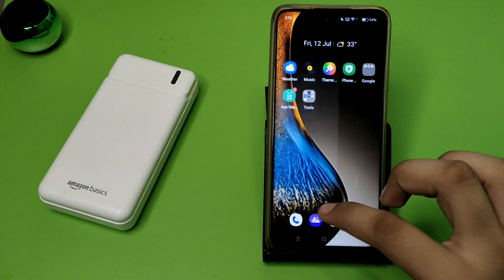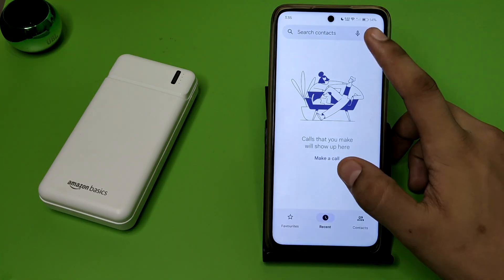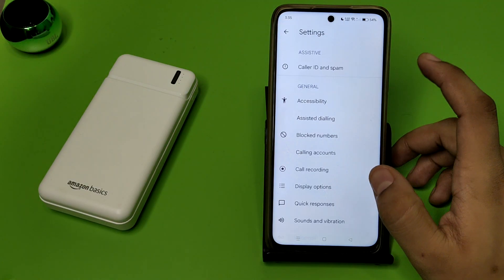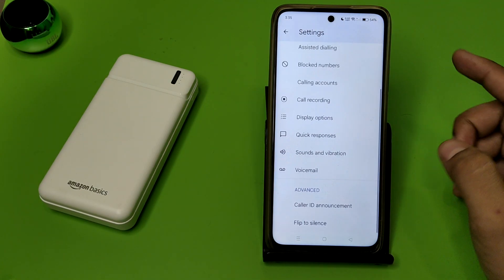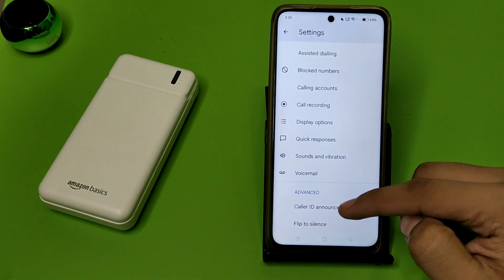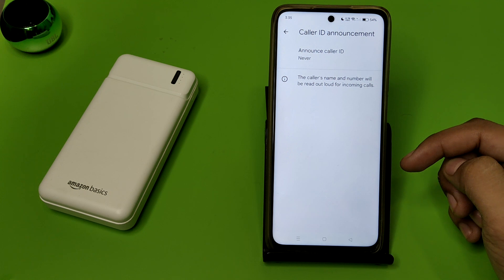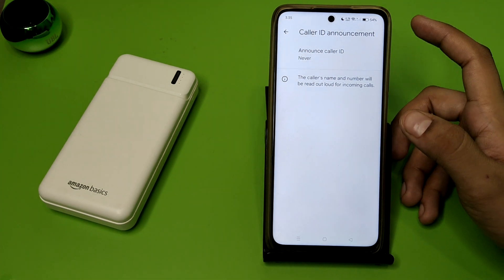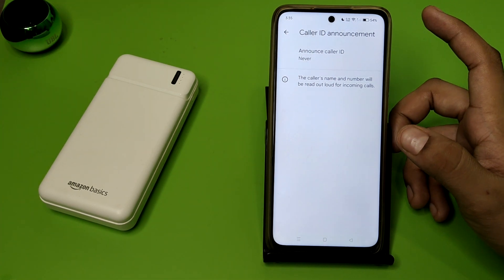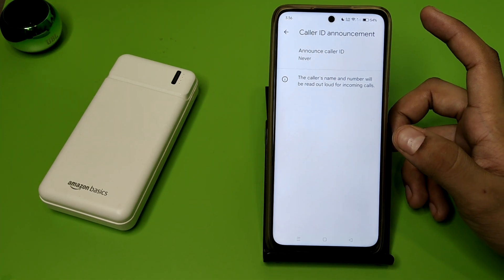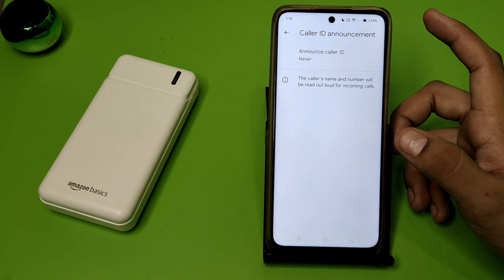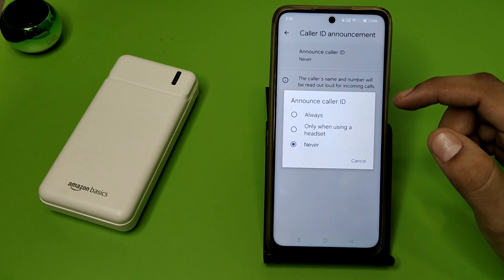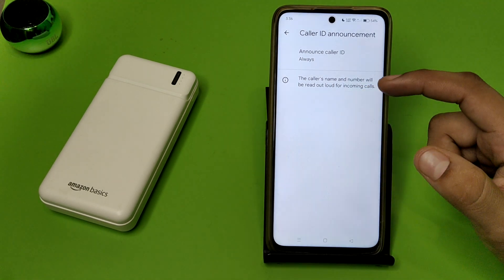First, you have to open your Phone app. Click on the Phone app, then click on the three dots, go to Settings, and swipe down. Here it is — Caller ID Announcement. The caller's name and number will be read aloud for incoming calls.